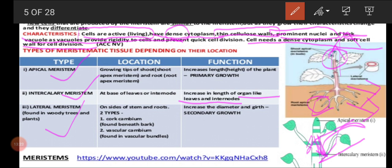From the name itself we can guess — lateral meristem is present on the lateral side of the plant, and it helps to increase the width of the plant. Now look at the first picture — the side part of the stem is what we call lateral meristem. So: apical means tip, intercalary means center, and lateral means the side part of the plant where this meristem is present. The role of lateral meristem is to increase the width of the plant. If the width of the plant increases, instead of calling it just meristem, we call it by one more term: cork cambium and vascular cambium.